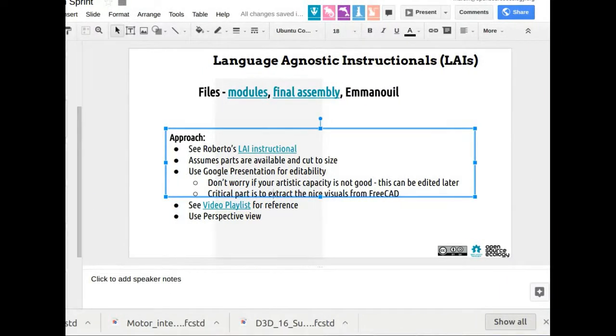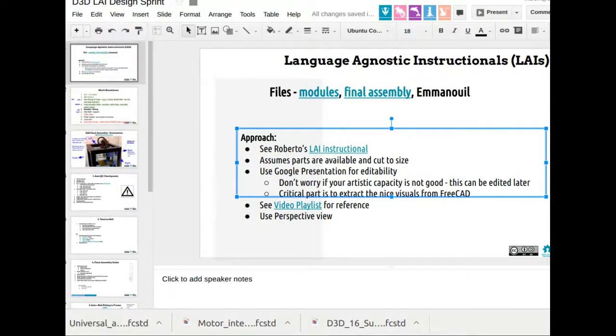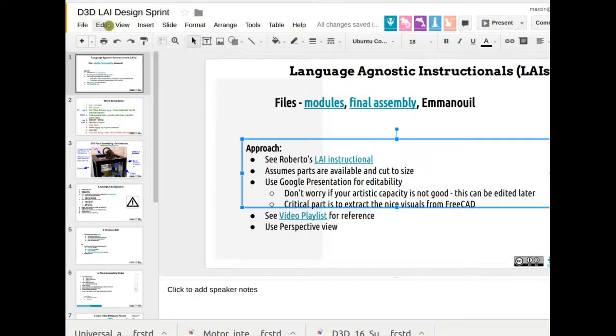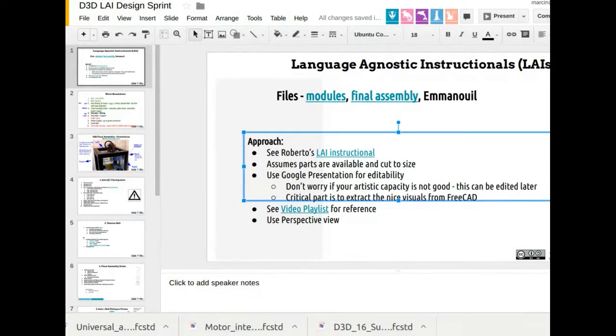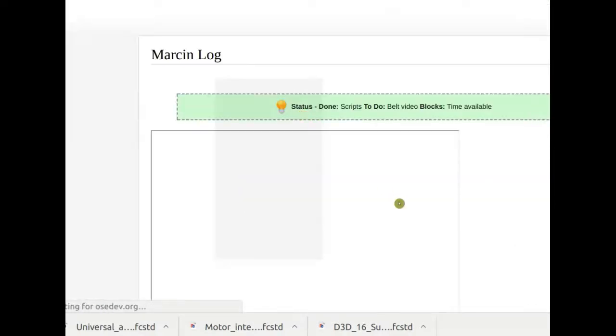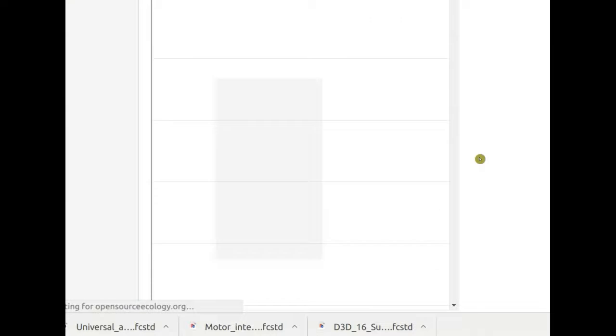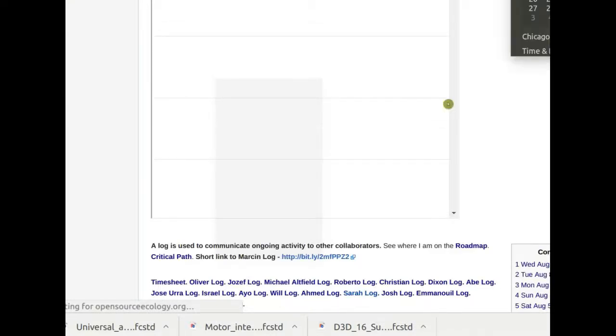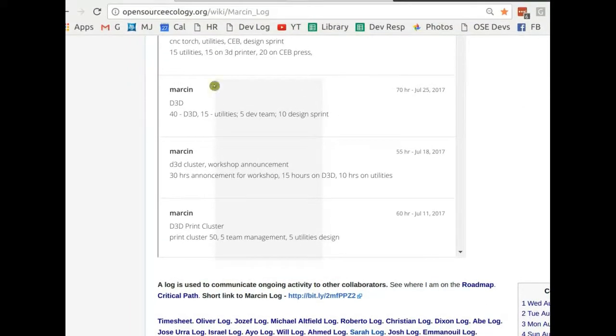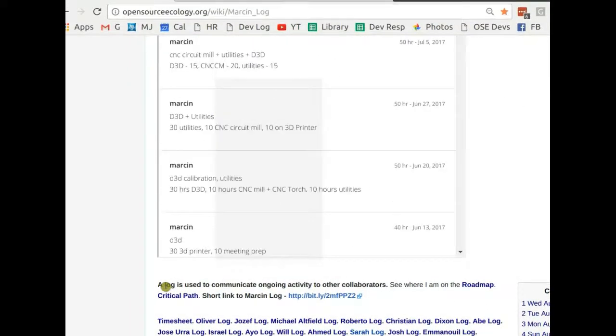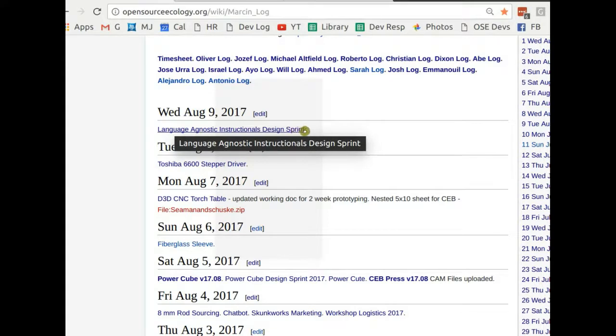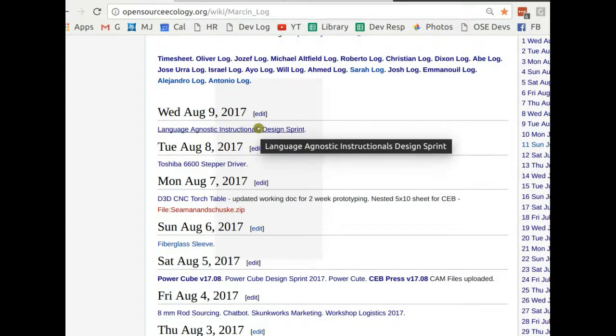And this is our master organizing document, this LAI design sprint document. Of course, if you go to my log, naturally you'll see that posted for today, the 9th of August on Marcin log on the wiki. You'll see the language agnostic instructionals design sprint, so you can do the working document.